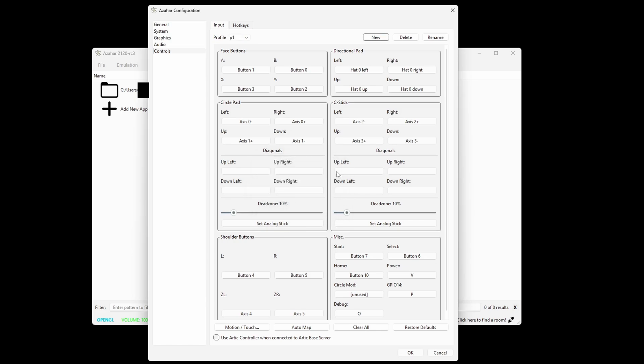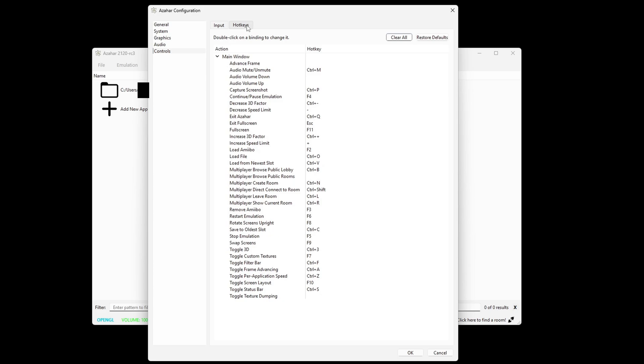And if you want to see your hotkeys, up here, click on hotkeys. Here are your hotkeys, and if you want to change any of these, you just click on the one you want to change and then hit whatever key you want to change it to. Come down to OK.